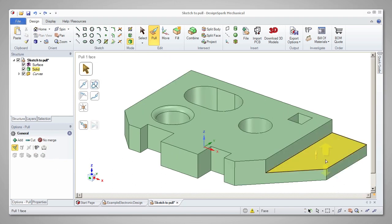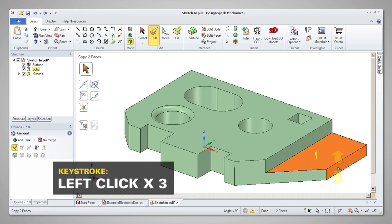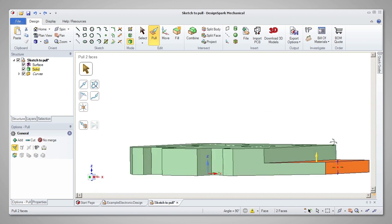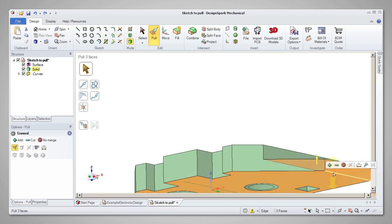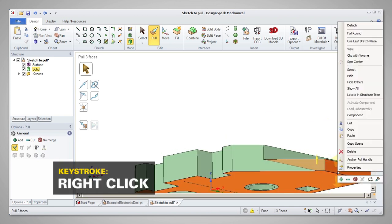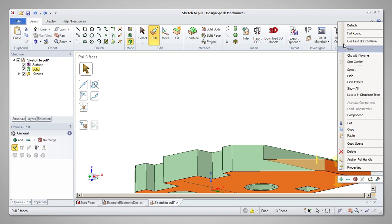Another way is to select the three faces of the edge, right click and choose the full round option.